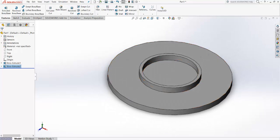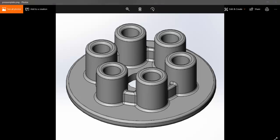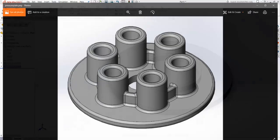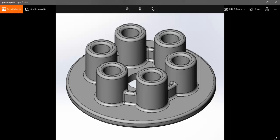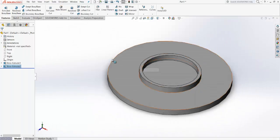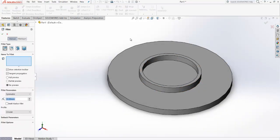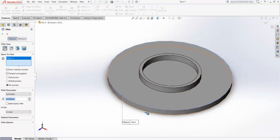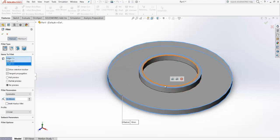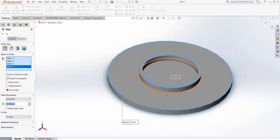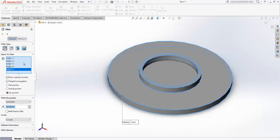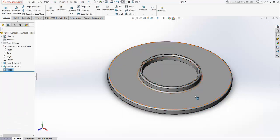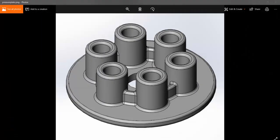Now let's make the fillet. Go for the fillet option and select the edges on this surface — this edge, this edge, this edge, and this edge. Set the radius to 2 mm and confirm. The fillets have been applied.